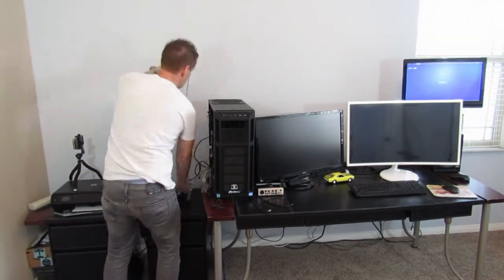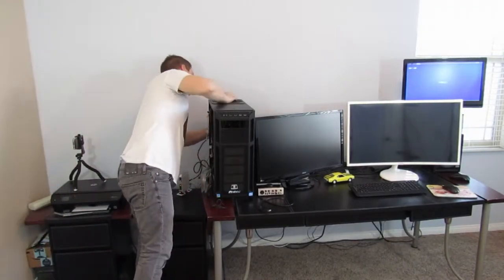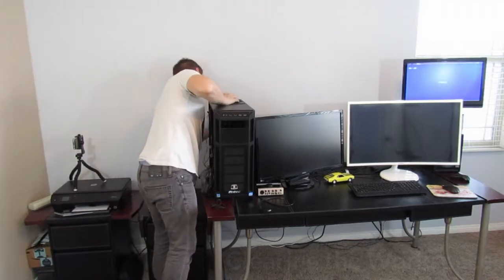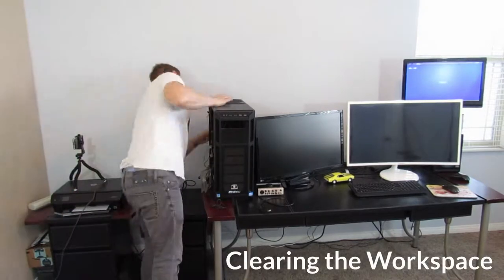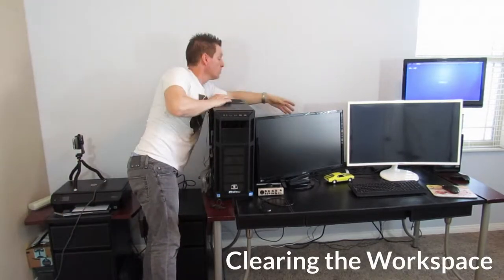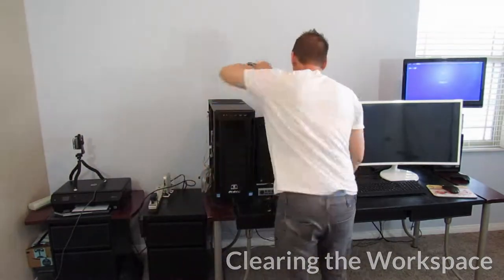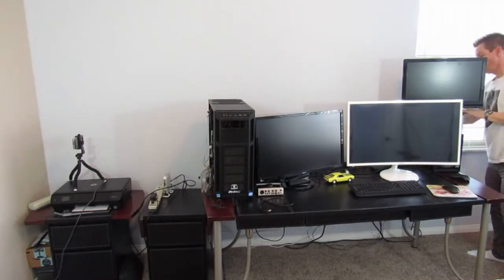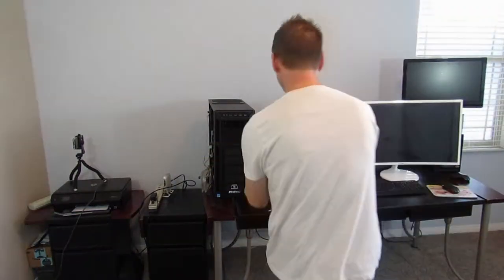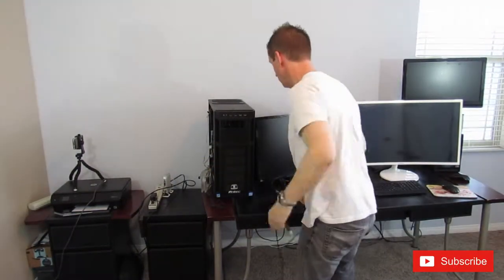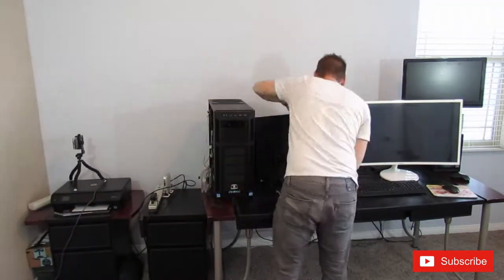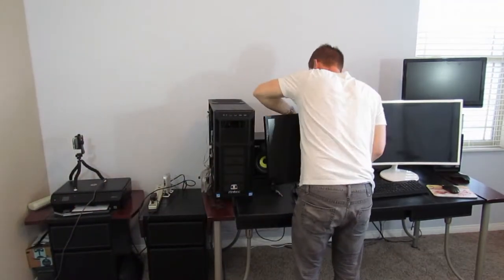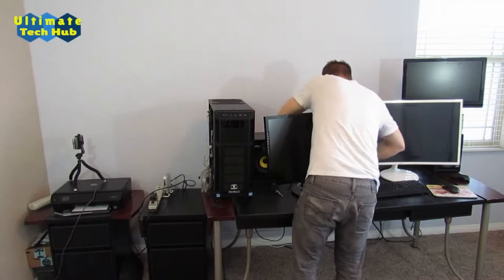Okay, before we get started, we're going to have to clear the workspace. Clear off everything off my desk. So I'm going to remove all the wires, devices, that cool little Camaro down there, stapler. It's a really nice stapler. Monitors, keyboards, mouse.